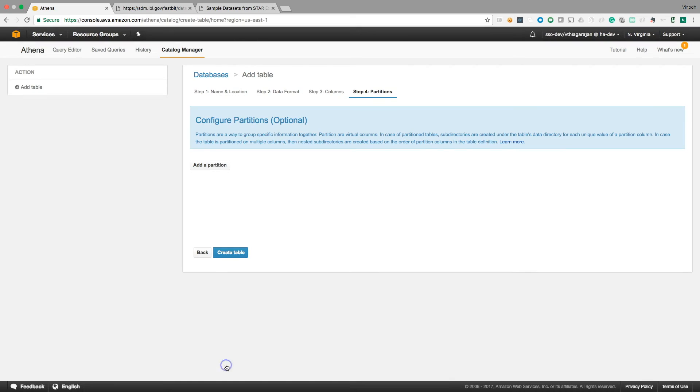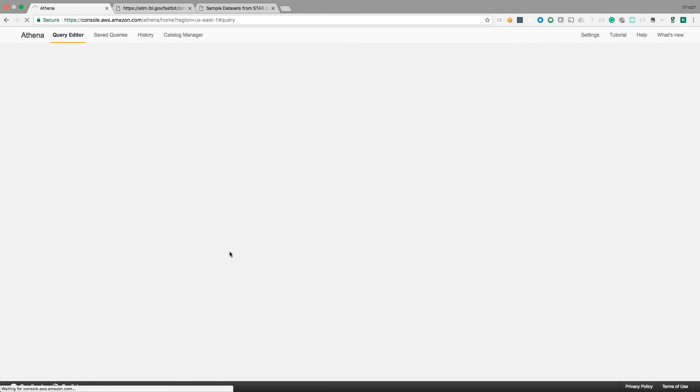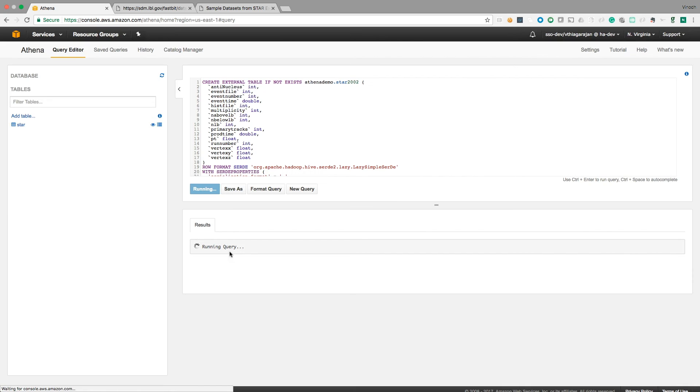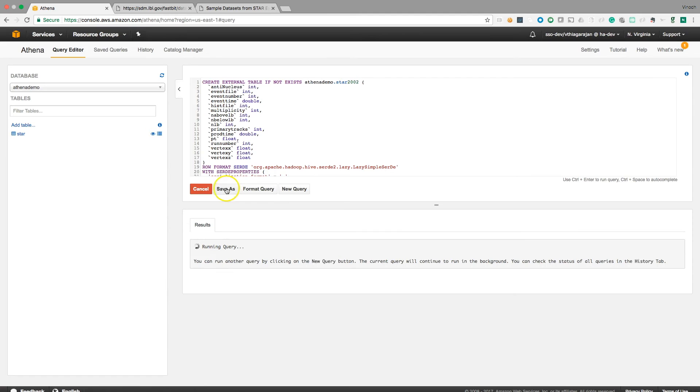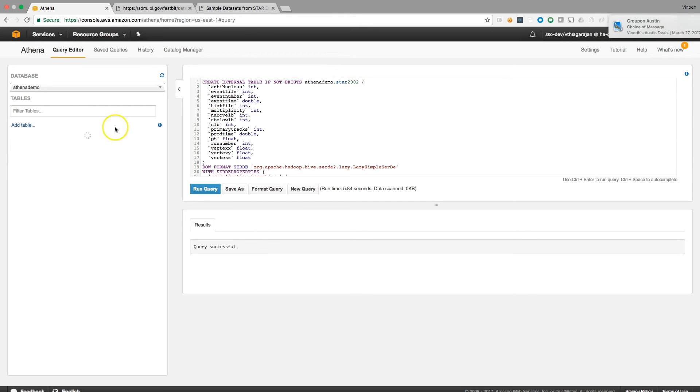Float. Now next, there's no partitions. I don't know whether there is a partition for this table. For now, I'm creating without partition. Create table and it's running the query.